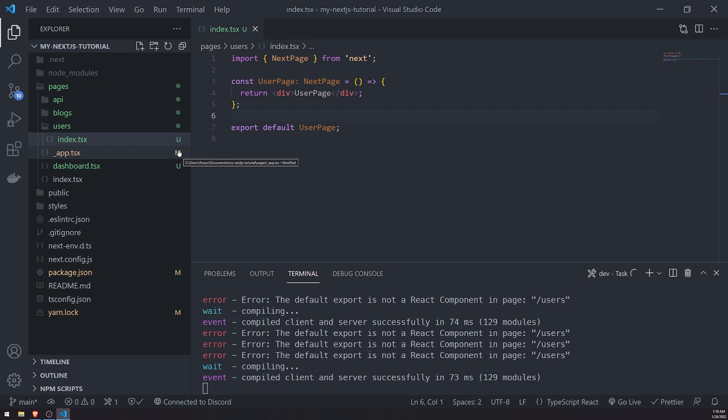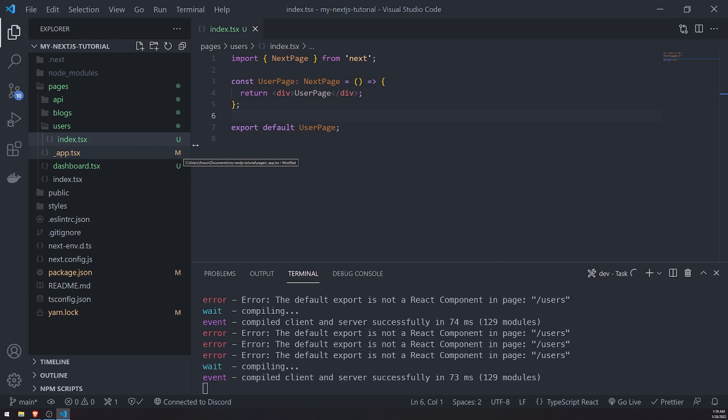Now, there is something called incremental static site generation, which we're not going to talk about in this video at least, but we'll probably talk about that maybe later on. It's a more advanced concept, but it's just a way where you can pretty much rebuild the entire project based off of, I think, using webhooks. But, again, we're not going to worry about that right now. So let's go back to the main focus with getServerSideProps.